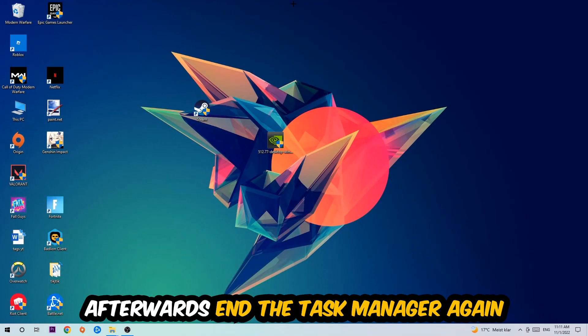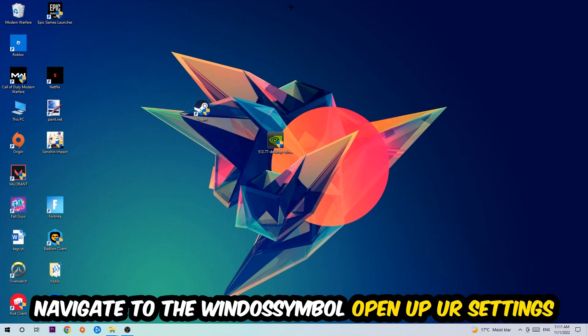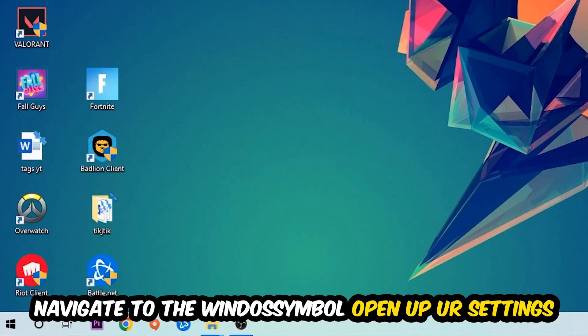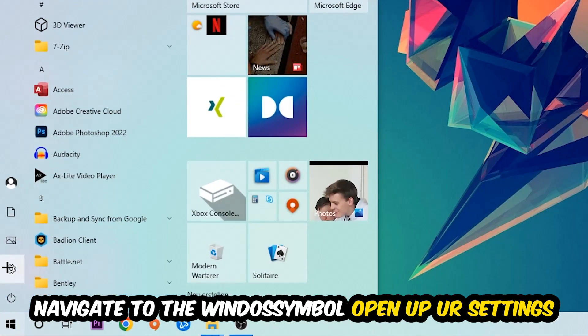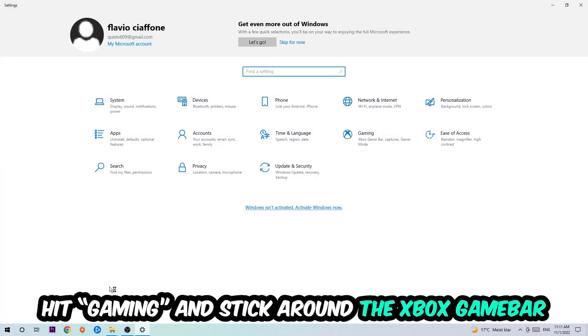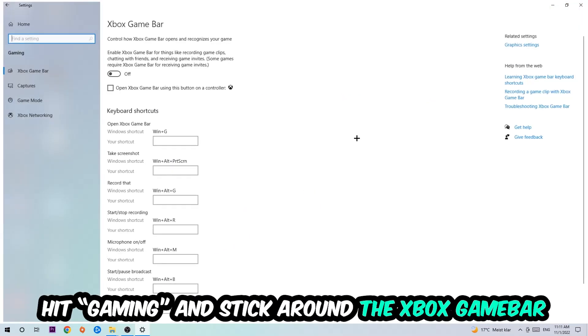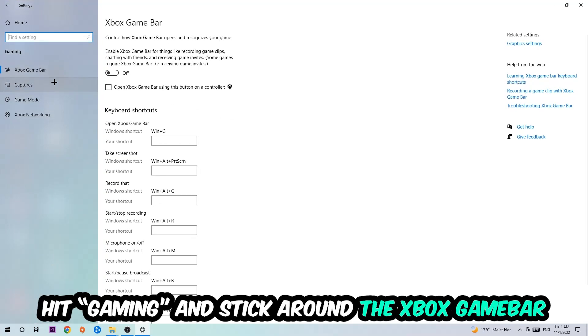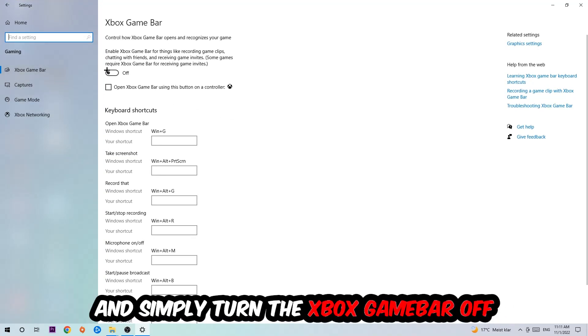Afterwards, navigate to the bottom left corner, click the Windows symbol, and open Settings. Click Gaming, and I want you to find the Xbox Game Bar where I want you to turn this off, because the Xbox Game Bar doesn't come with any benefit besides impacting your performance badly.